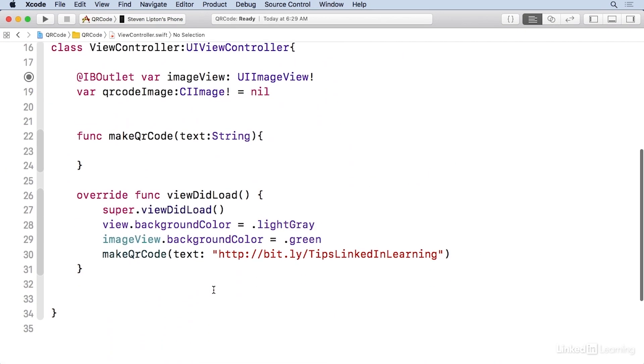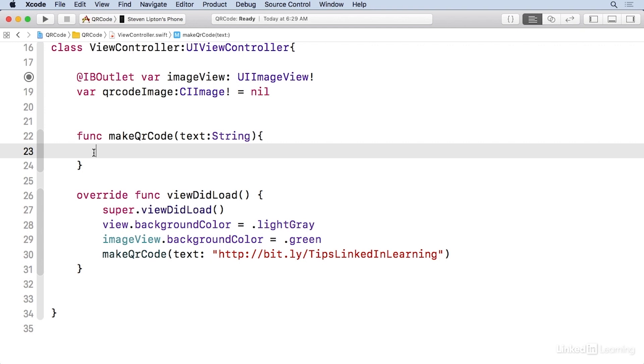I'll close this up and you can see right here, I've got my outlet. I've got a QR code image that I've made optional. And right under that, I've got that QR code.